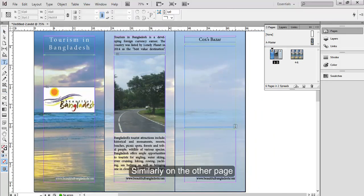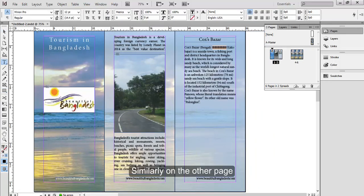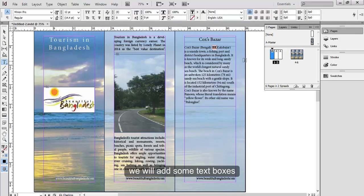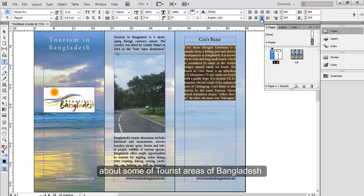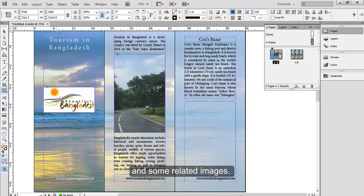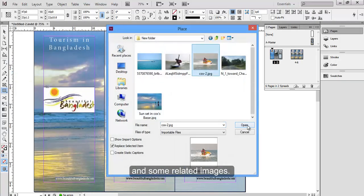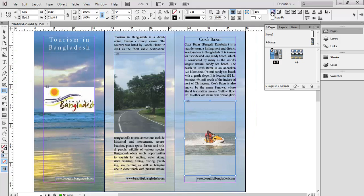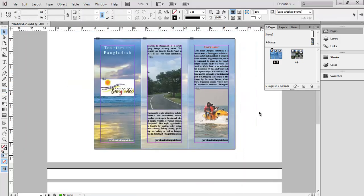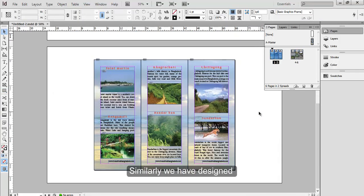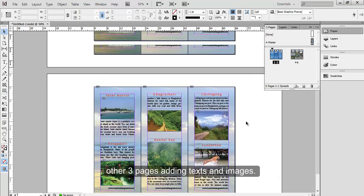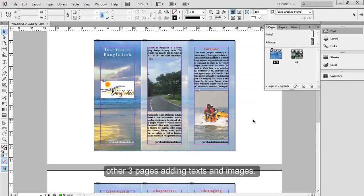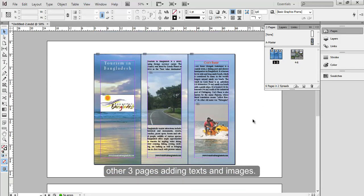Similarly on the other page we will add some text boxes about some of the tourist areas of Bangladesh and some related images. Similarly we have designed other three pages adding text and images.